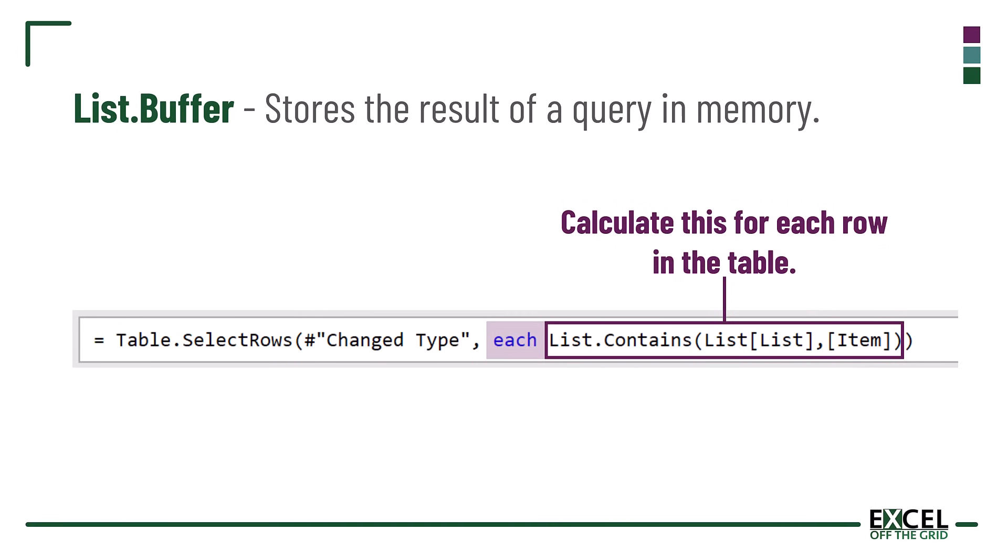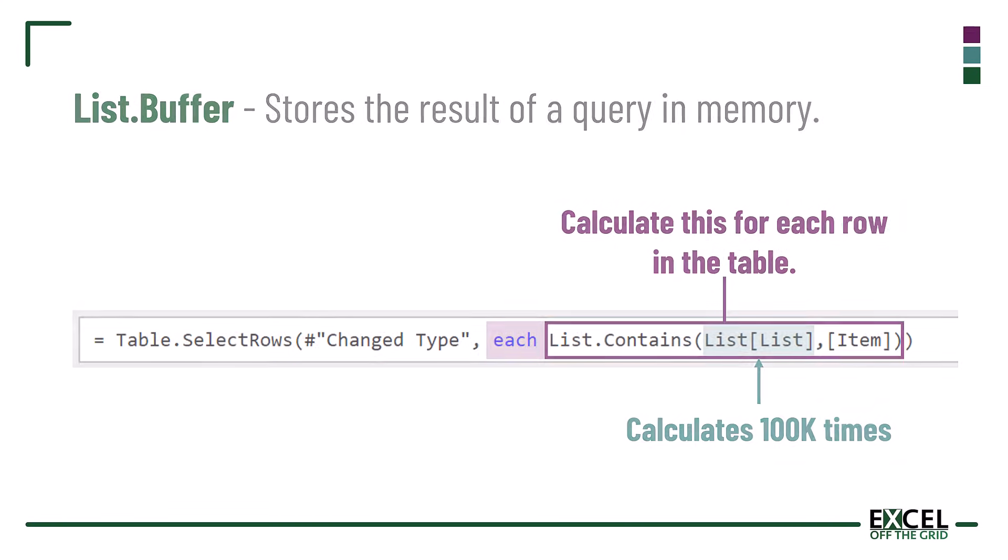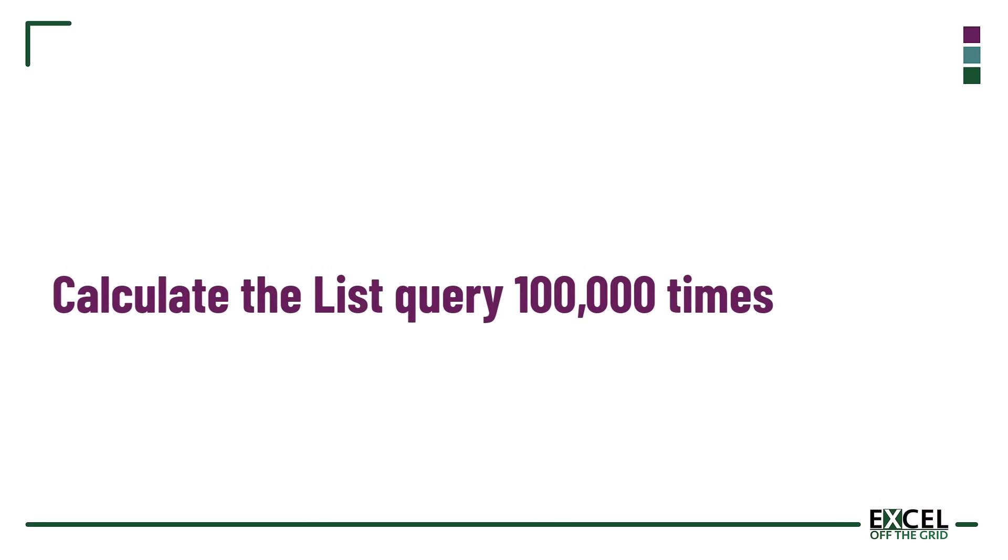Therefore it's re-evaluating the list query 100,000 times. Instead, by using List.Buffer we tell Power Query to save the state of the list query. As a result, it only calculates the list query once and becomes more efficient.